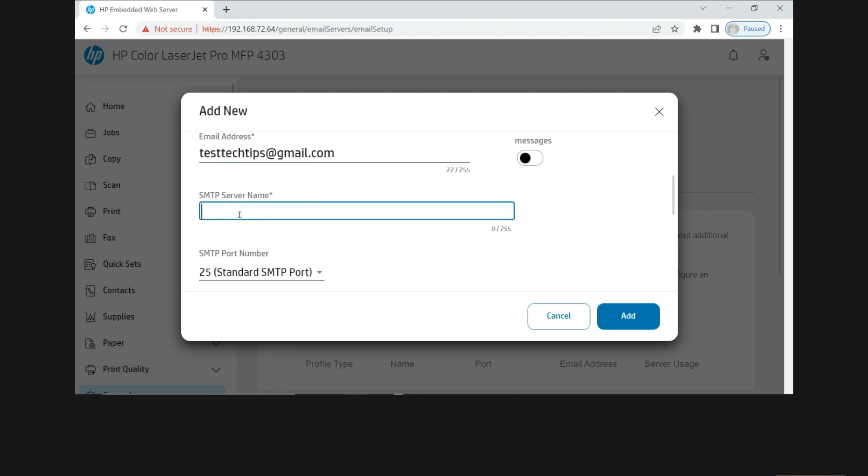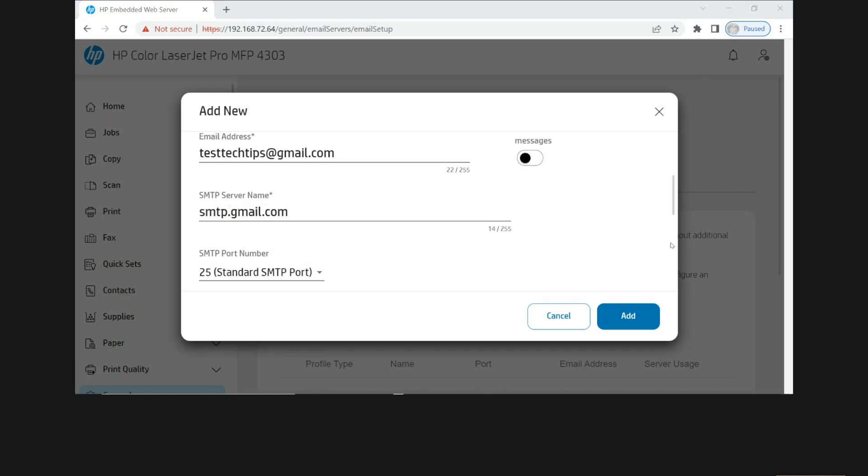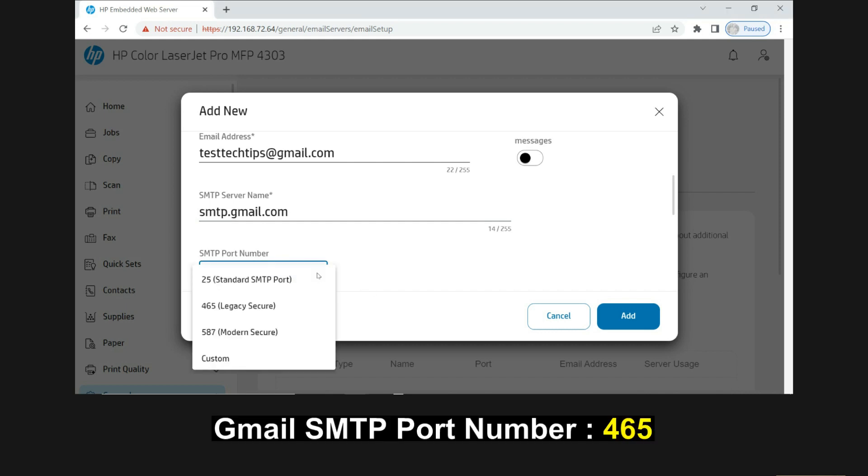For the SMTP server, for Gmail, key in the following SMTP server name. For the SMTP port number, put in as 465.